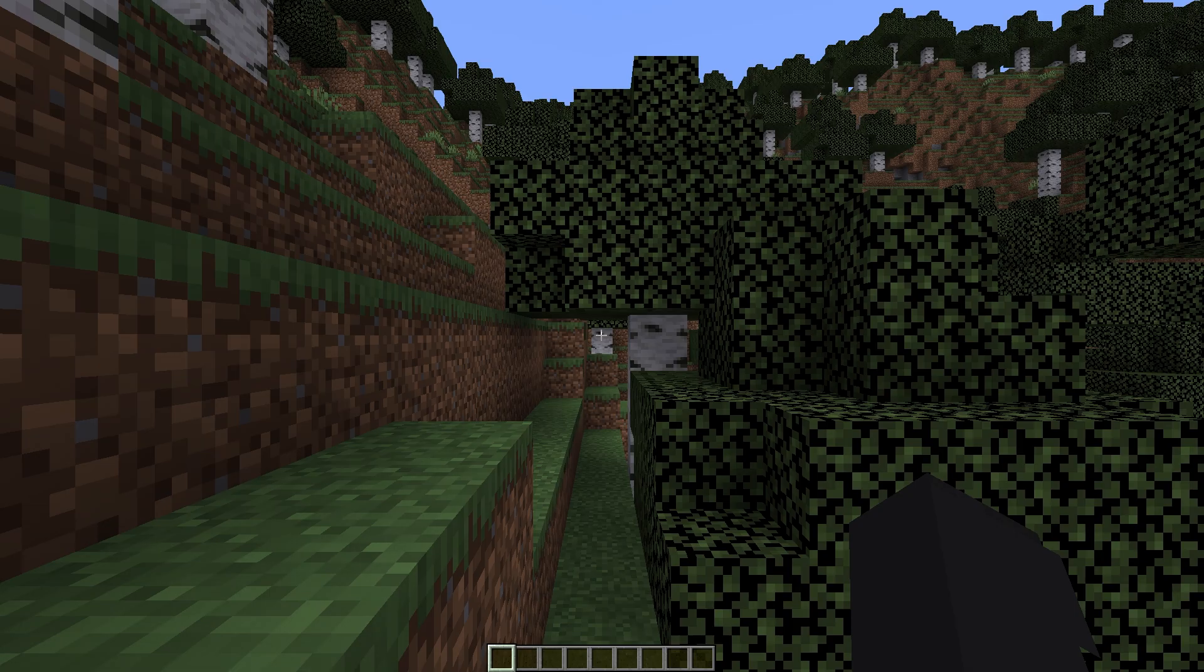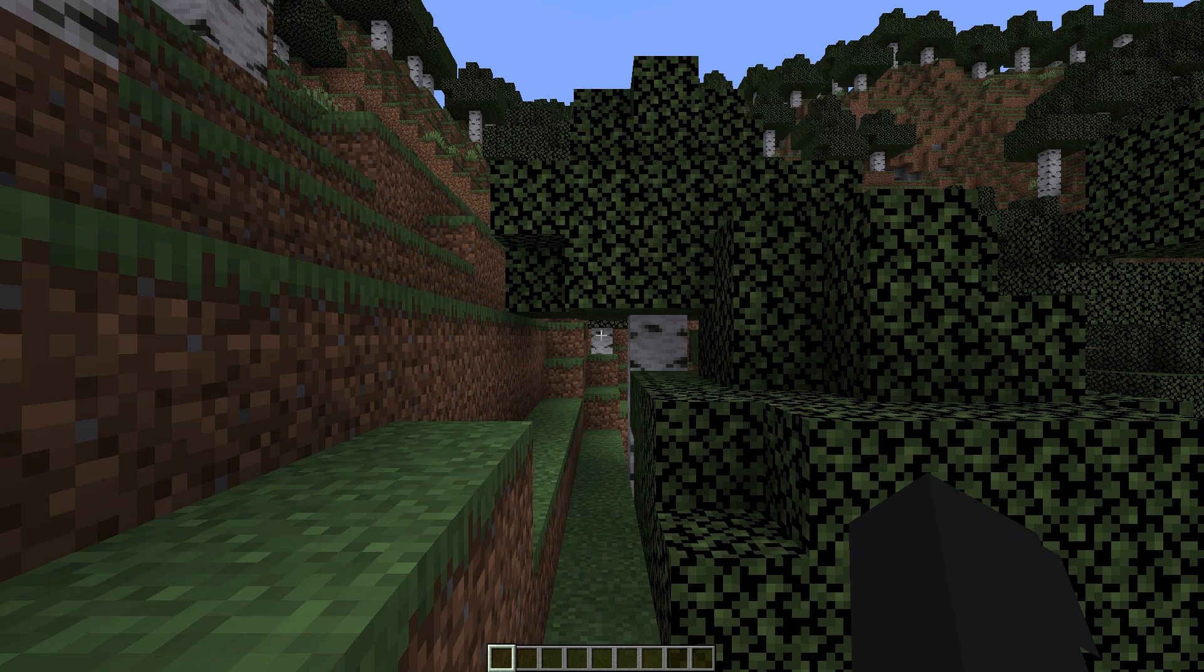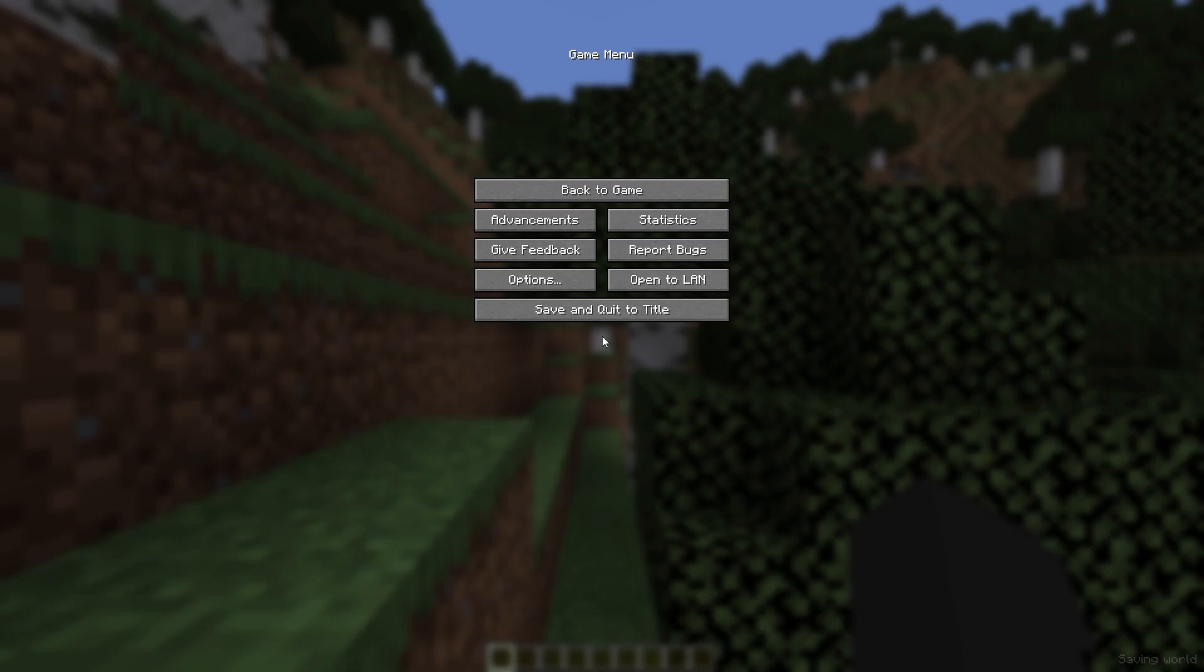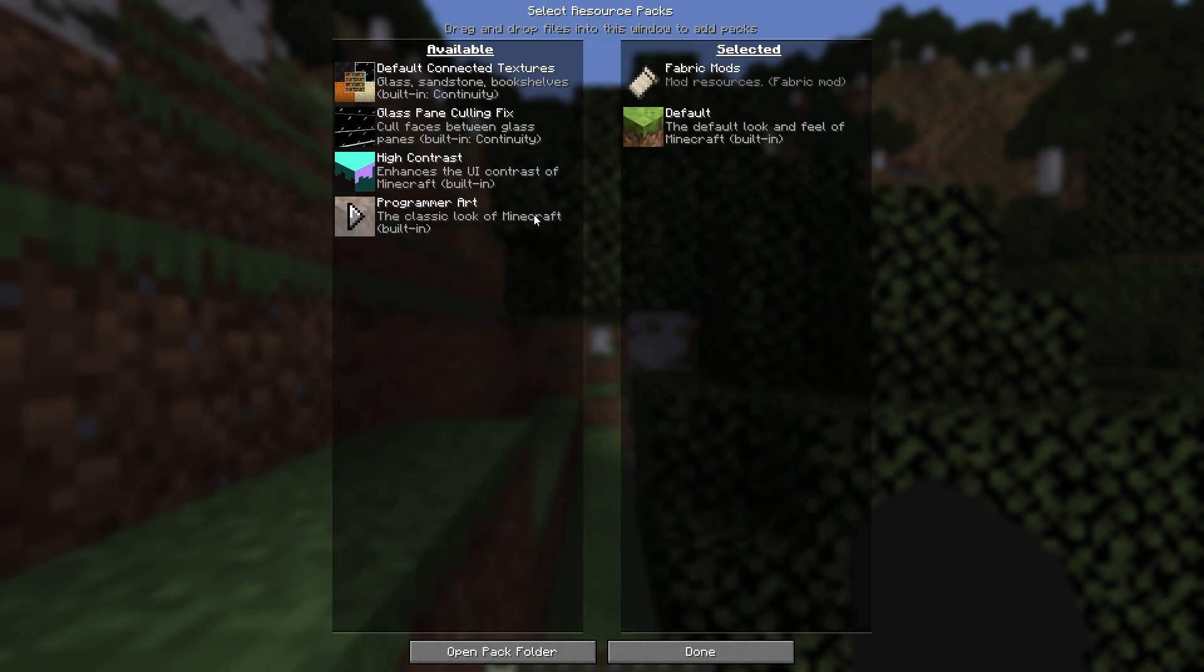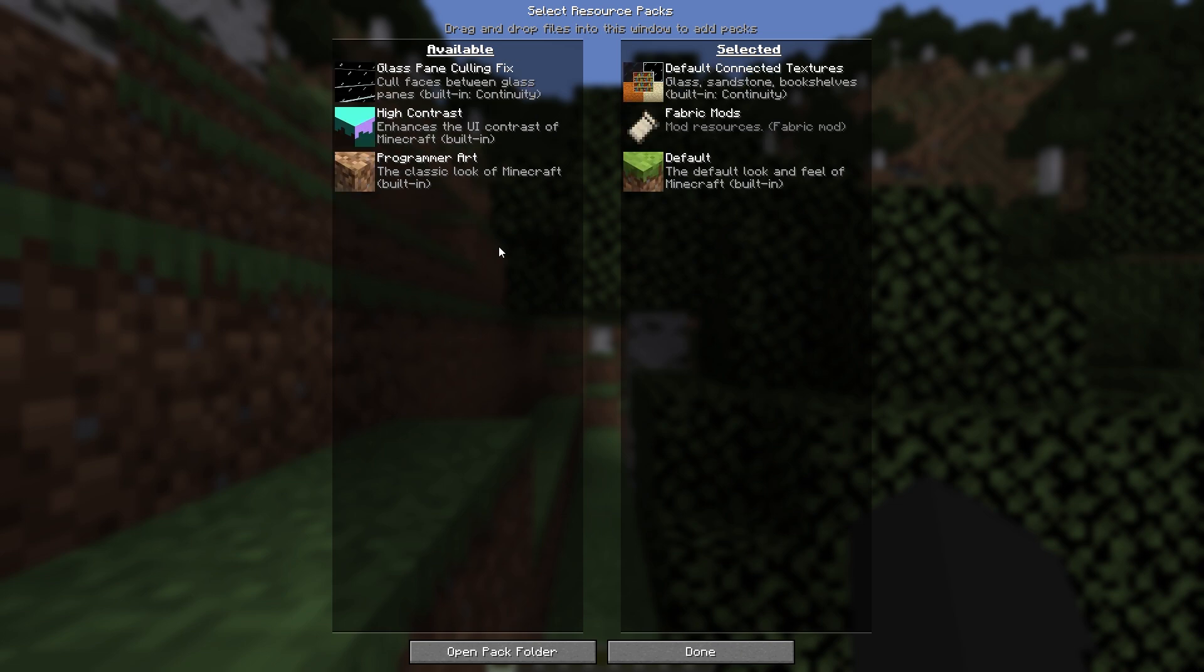Now to test our mod we need resource packs. To activate the resource pack, go to the settings. Now open the resource pack. Here we have a resource pack that comes with our mod. We use the first resource pack that appears with the mod.